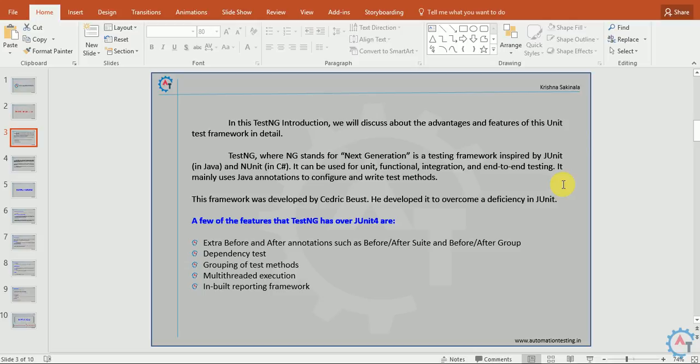A few of the features that TestNG has over JUnit are: extra before and after annotations such as BeforeAfter Suite and BeforeAfter Group. You have more annotations in TestNG over JUnit.